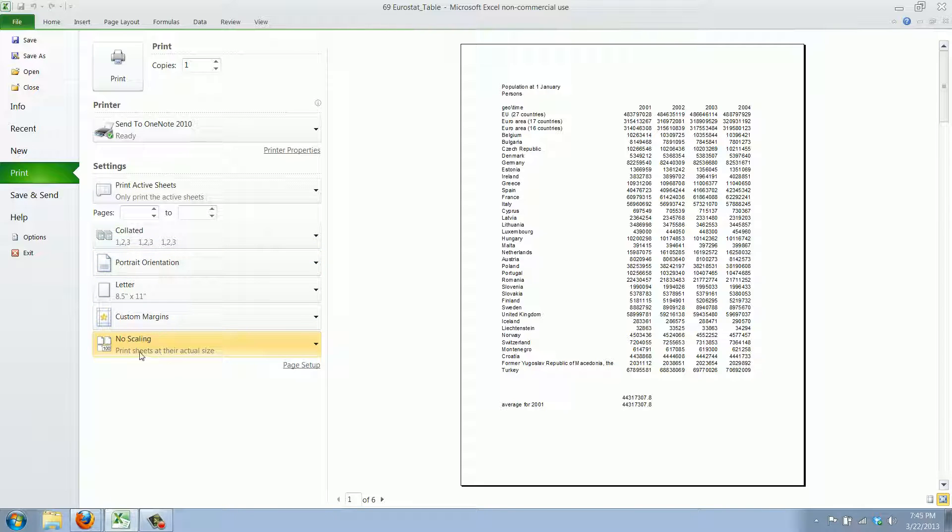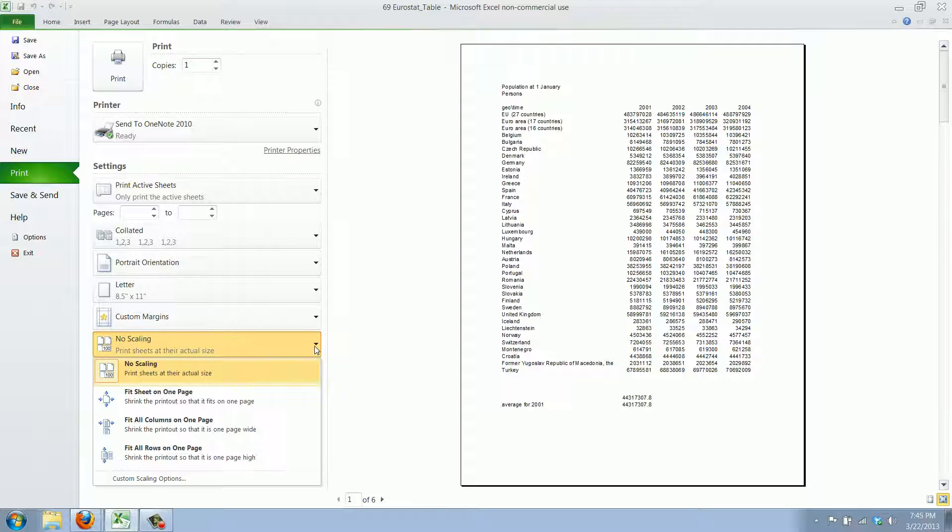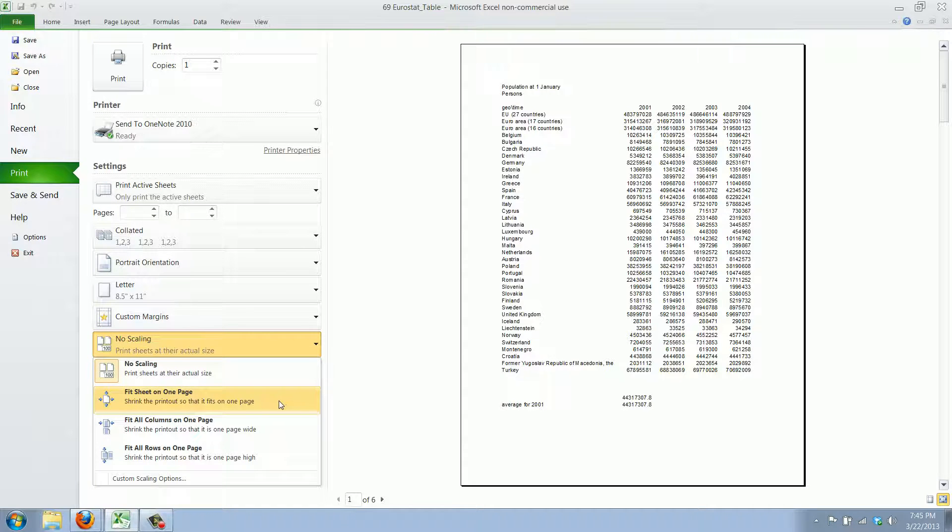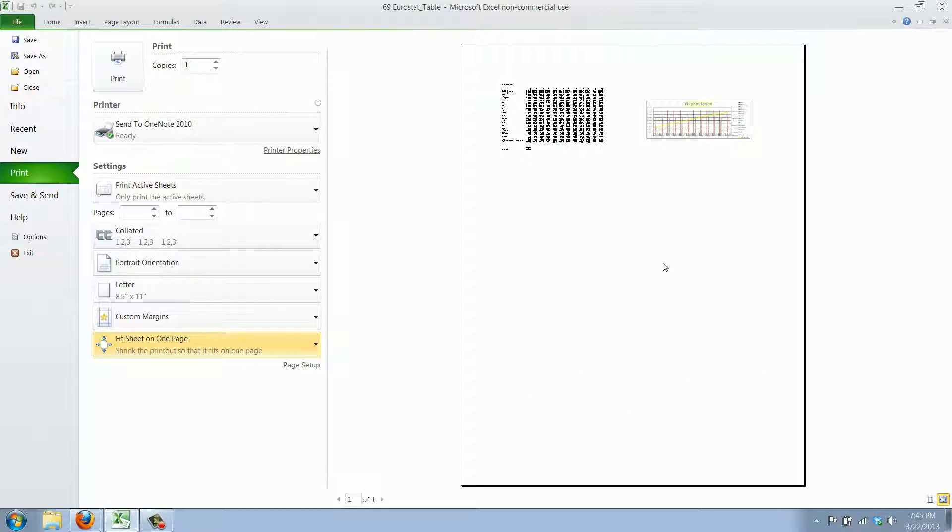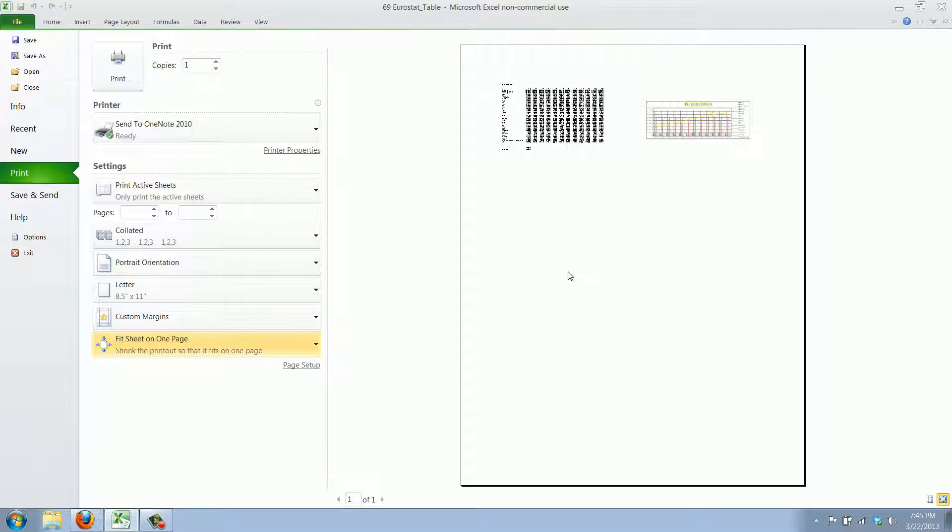Now you can use the scaling options here. If we click the little arrow here you can say fit sheet on one page and as you can see it shrinks it until it's all in one page.